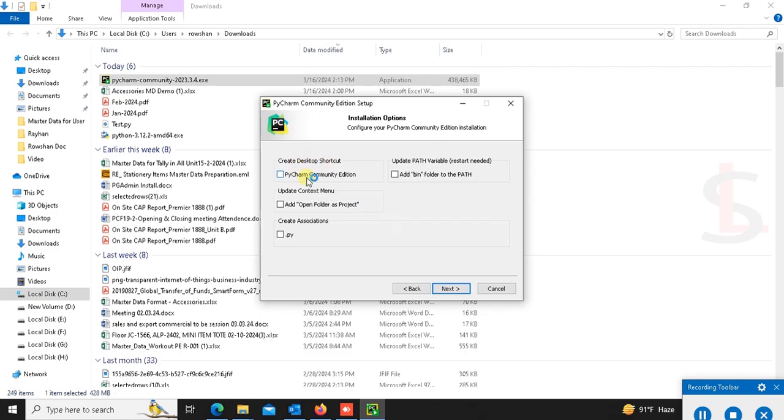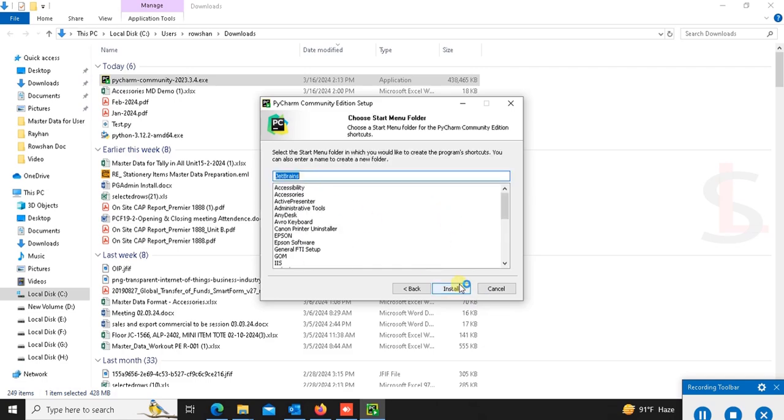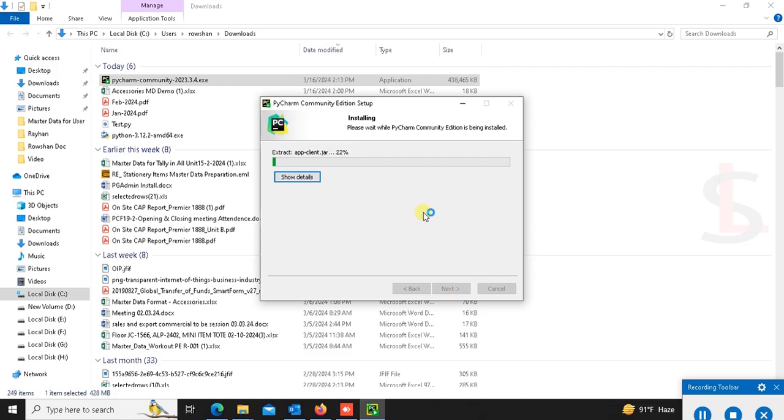Here you can select desktop shortcut. Then next. This is JetBrains. Click on install. Yes, it's installing.